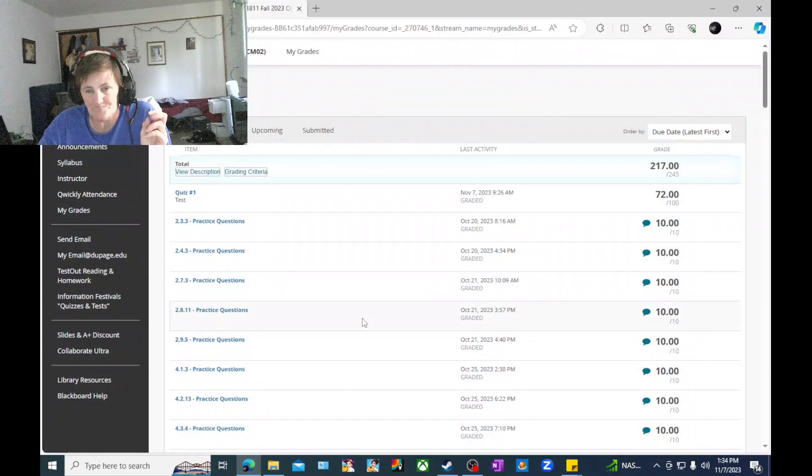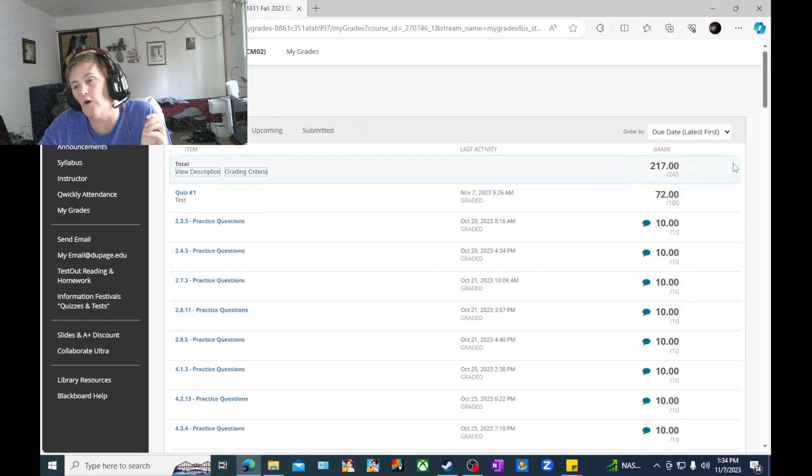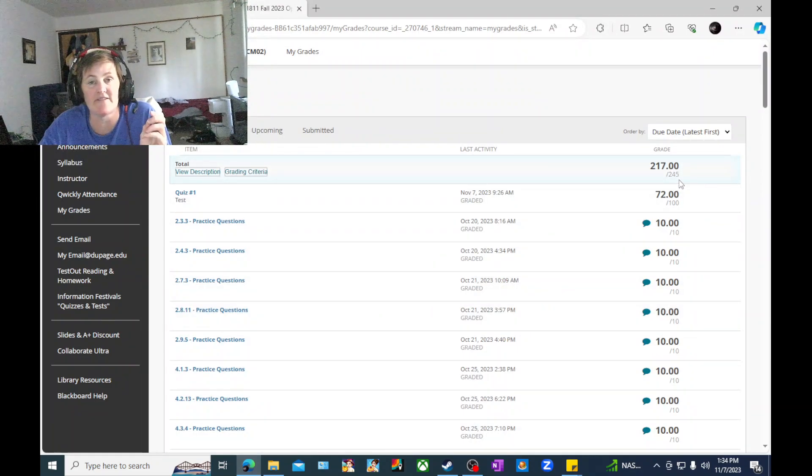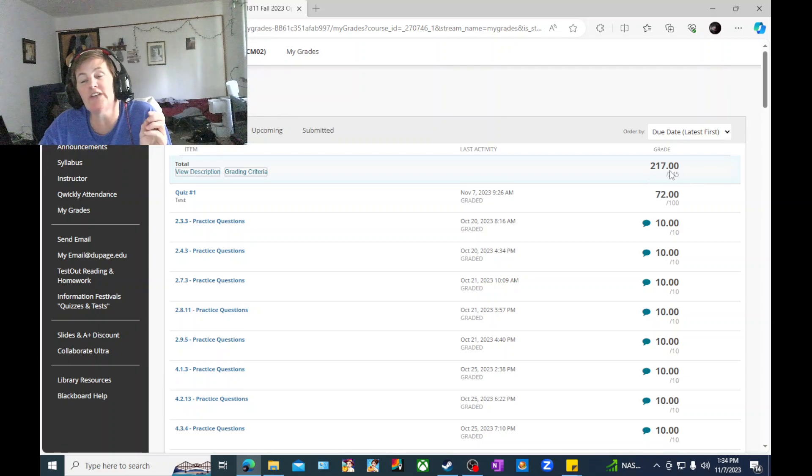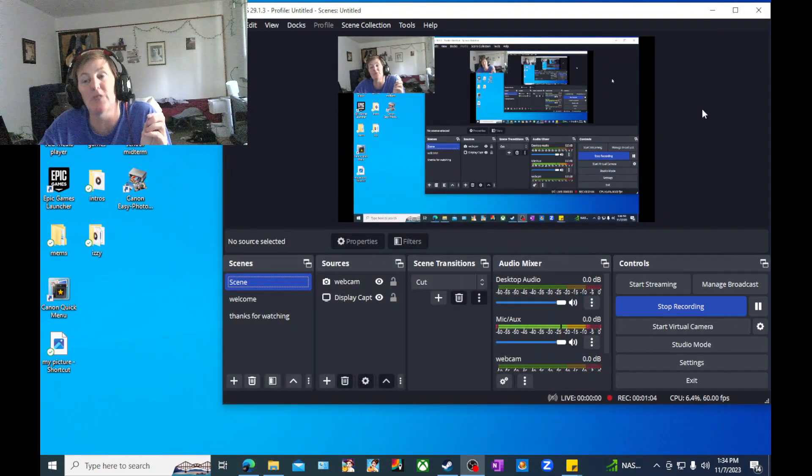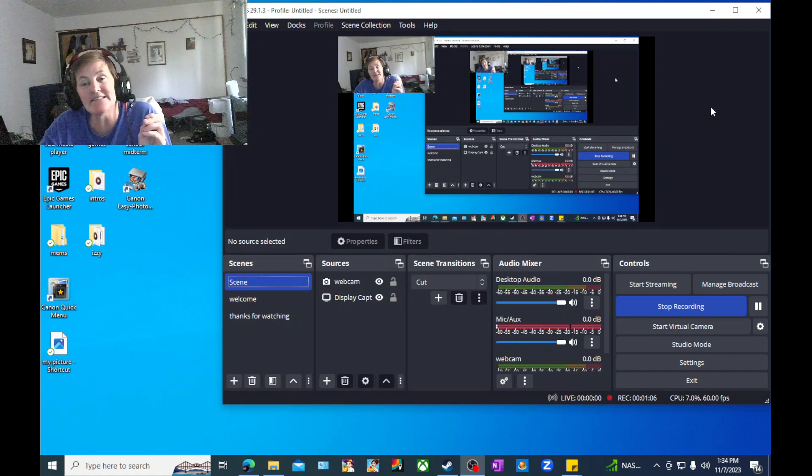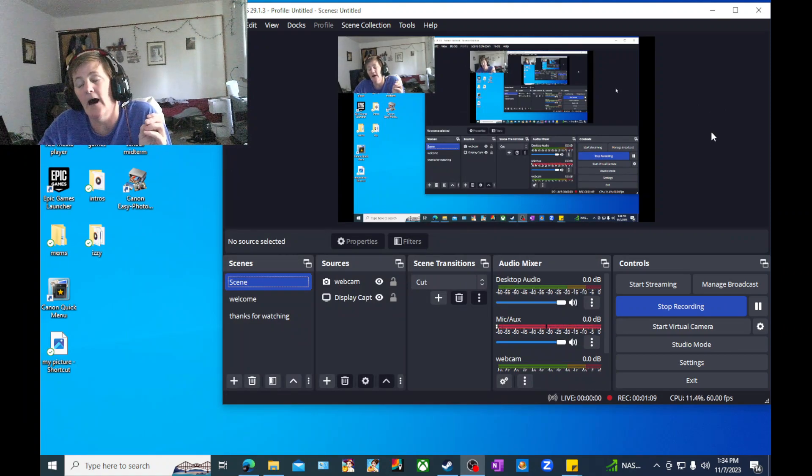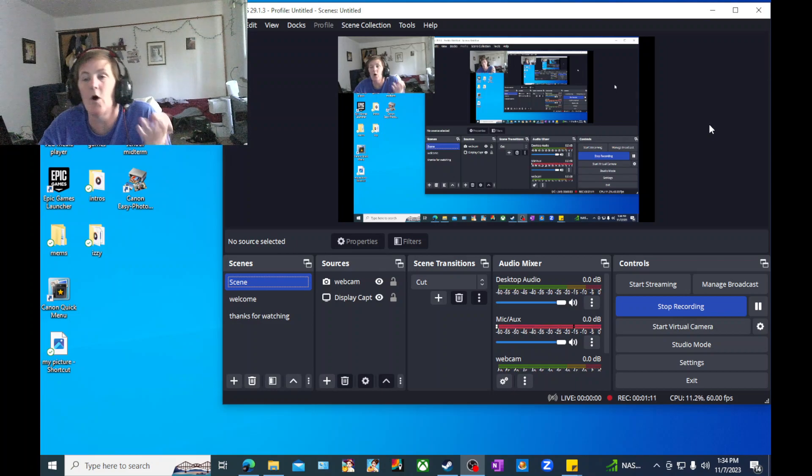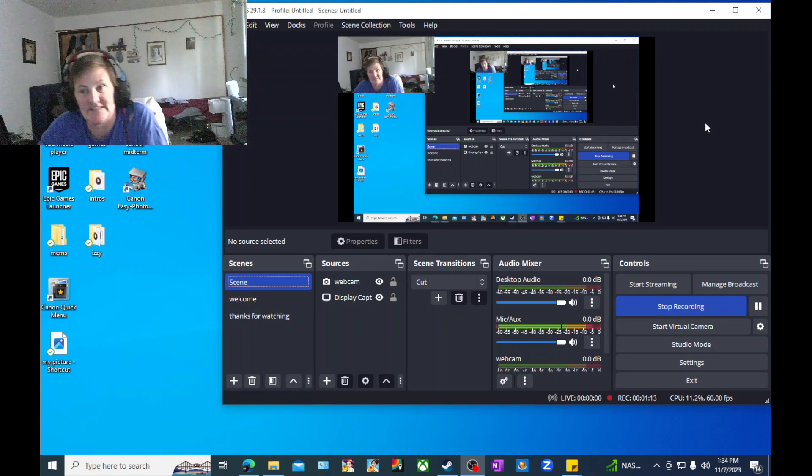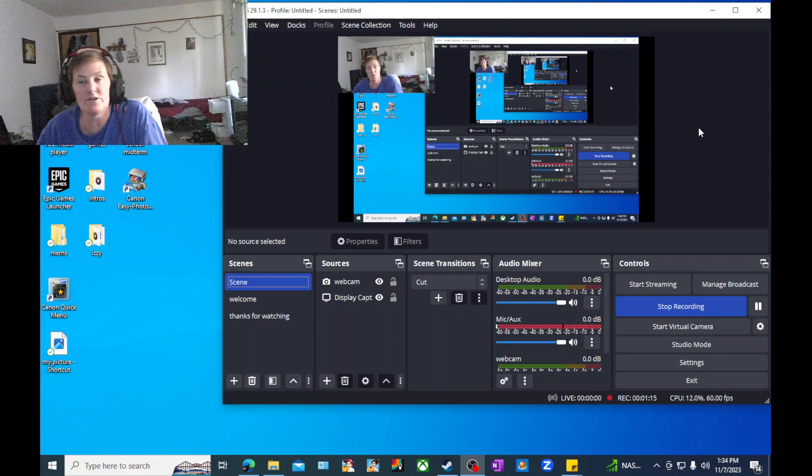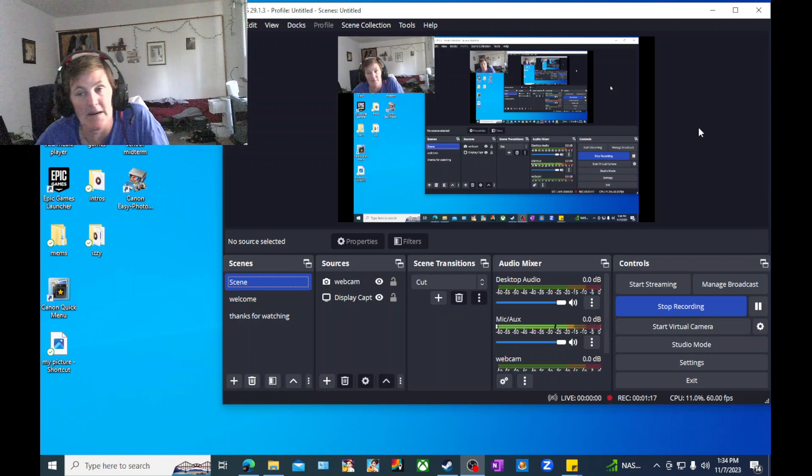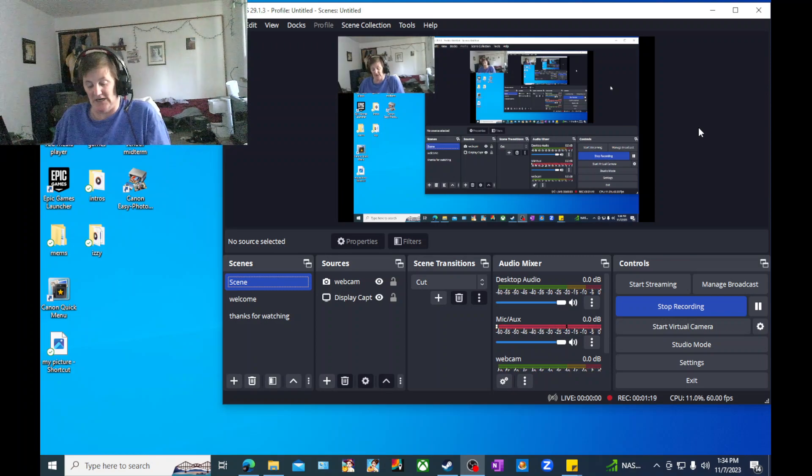But if you look at the overall grade, 245 is passing A plus, 217 is a B plus. I'm passing everything other than the midterm. I'm still passing midterm with a C minus, which is fantastic for me. I'm very proud of that C minus.